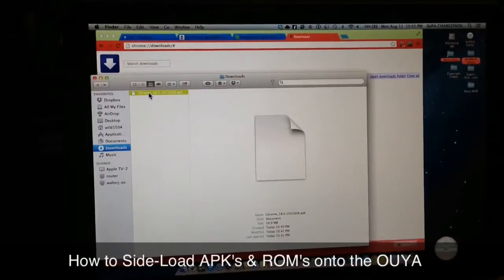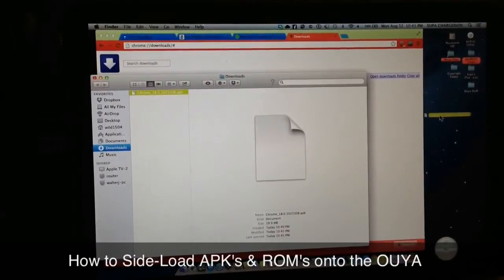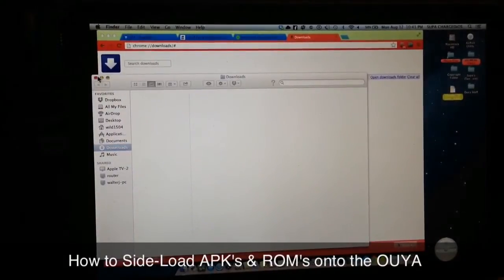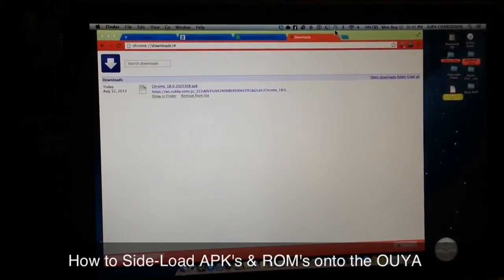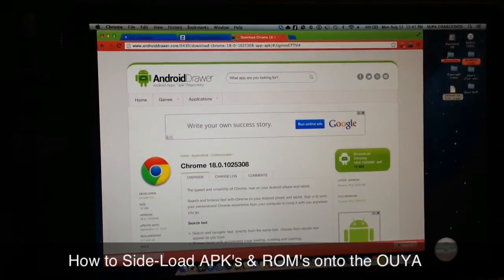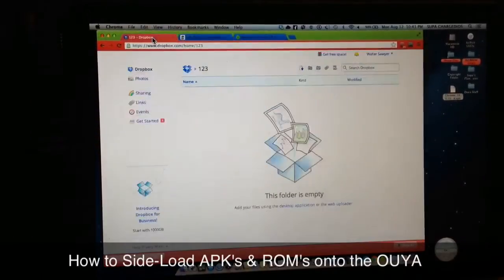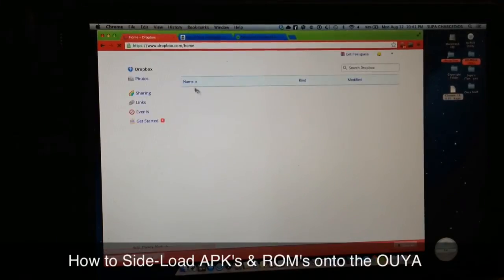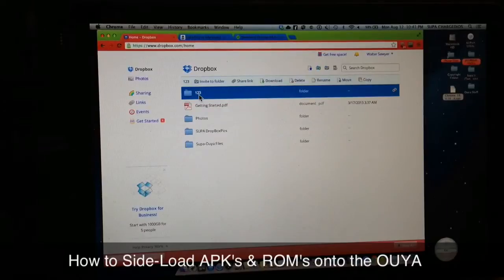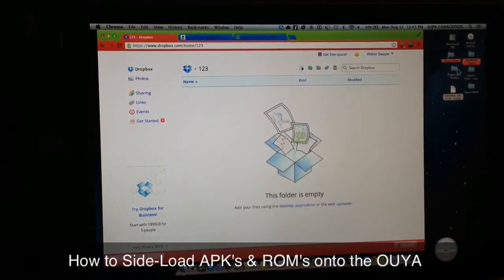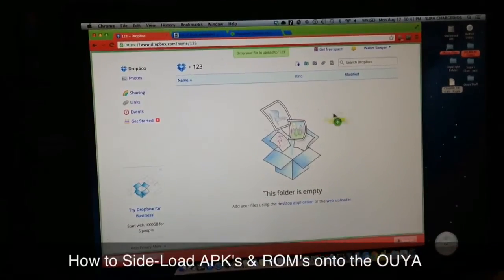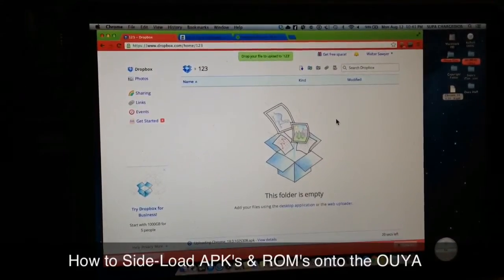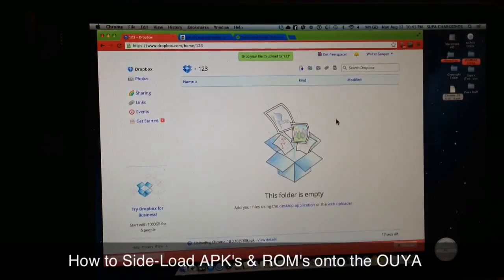I'll drag that APK file over to my desktop for easy access and close the downloads folder. Then go back over to Dropbox and into the '123' folder we just created. Simply drag the Chrome APK and drop it in — just wait a few seconds for it to upload.